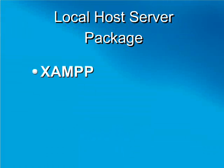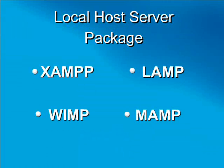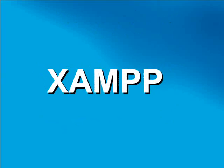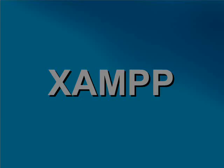There are many programs designed to set up a localhost server on your system, with varying levels of integration and functions. For this video, we will be installing the web server package XAMPP.